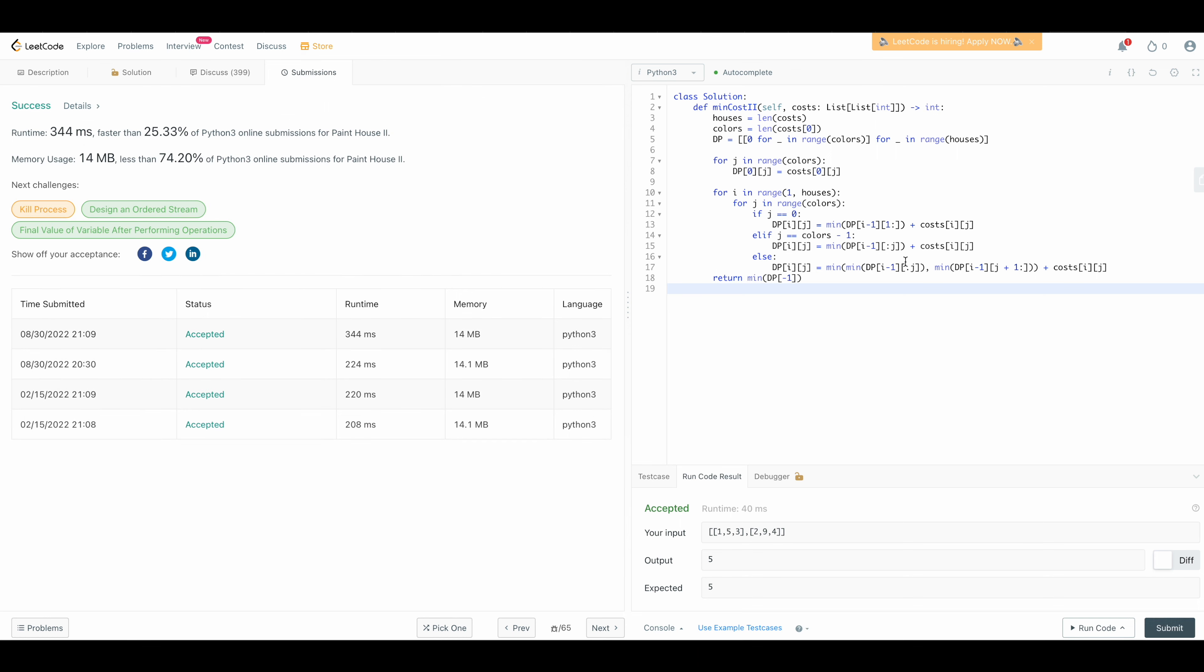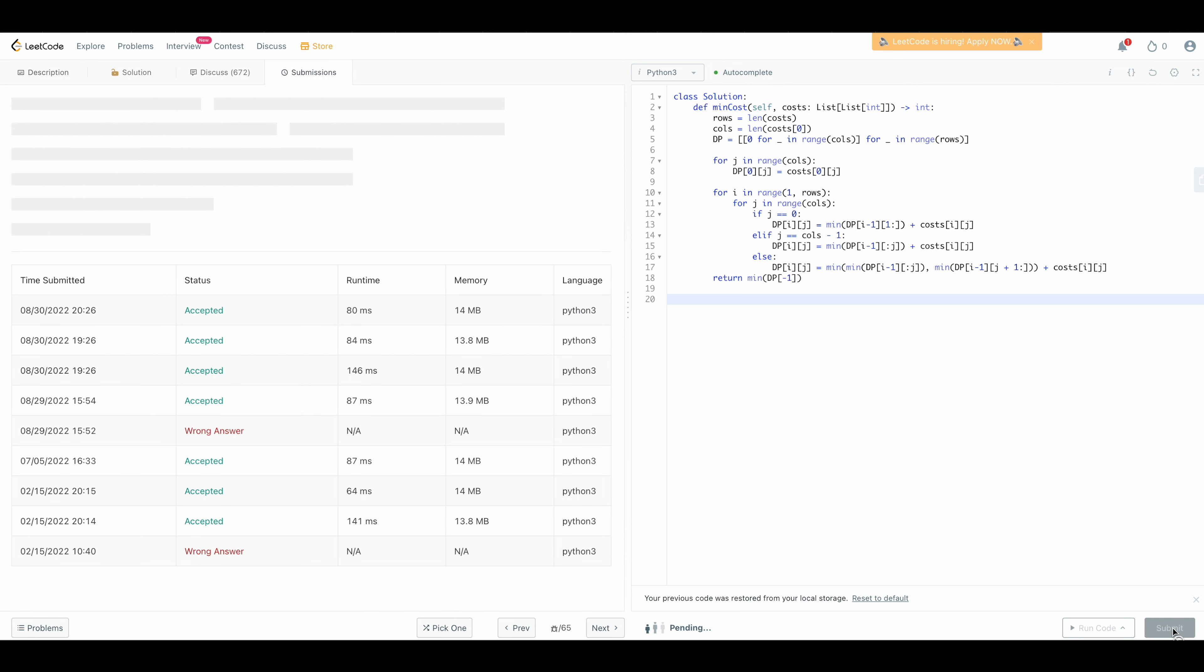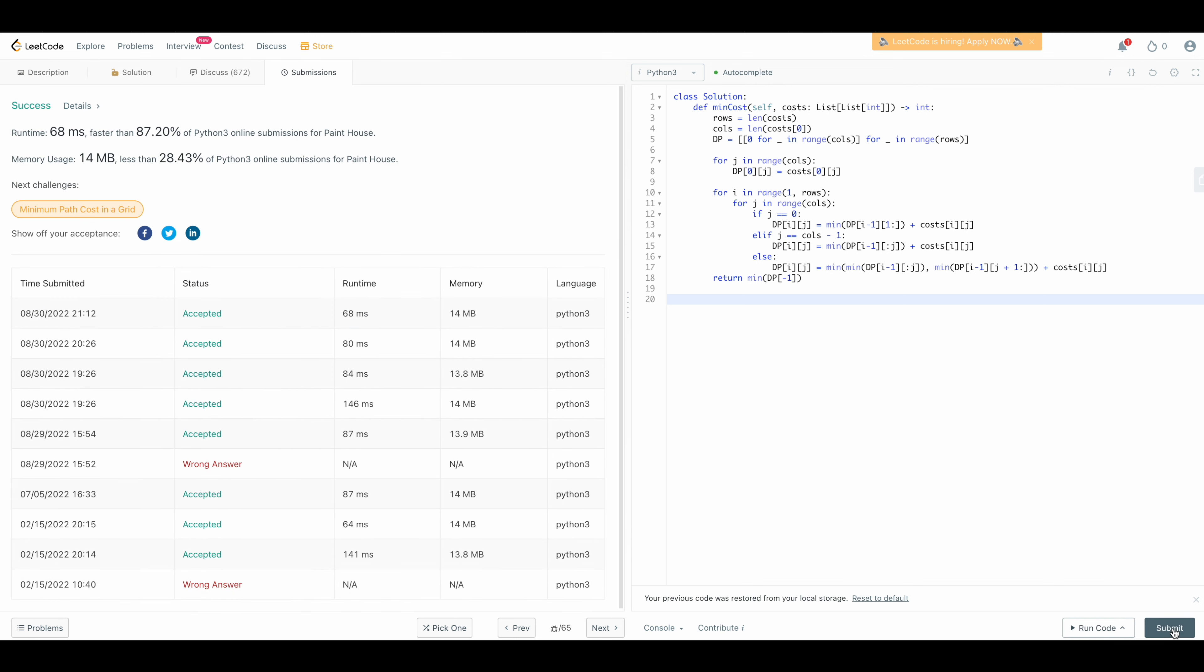We can use exactly the same code for the other problem so let's look at that problem. This is our second problem and the only difference from the first problem is that we only have three colors so our columns this value will be three so that's the only difference and exactly the same code as you can see and let's run this we should get the same answer yeah so we get the same answer.